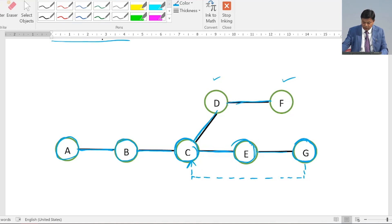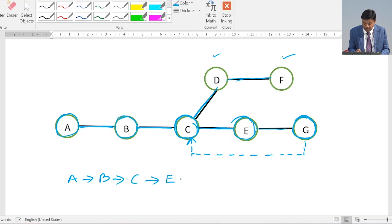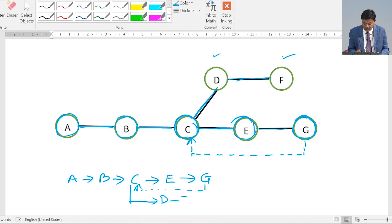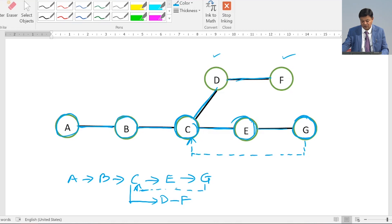If I explain it using paths: starting from A, I go to B, from B to C, from C to E, from E to G, then I backtrack up to C, and then from C I go to D and F. So the path is A → B → C → E → G, then back to C, then to D and F.